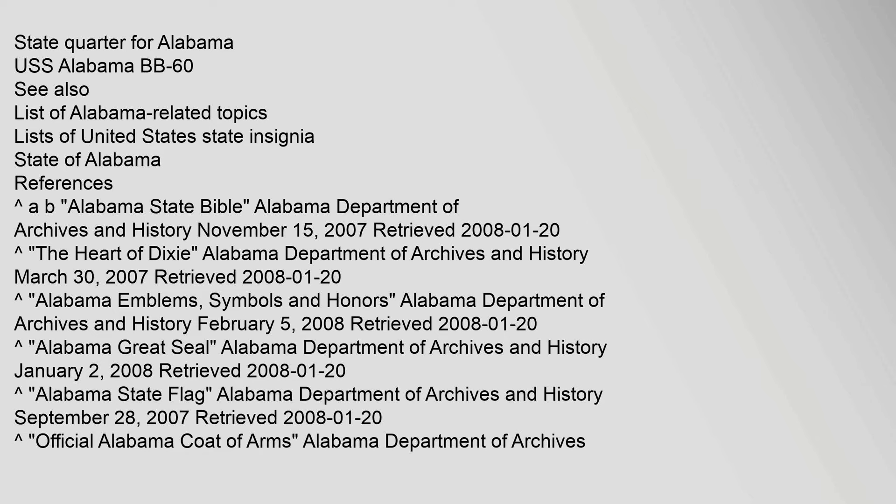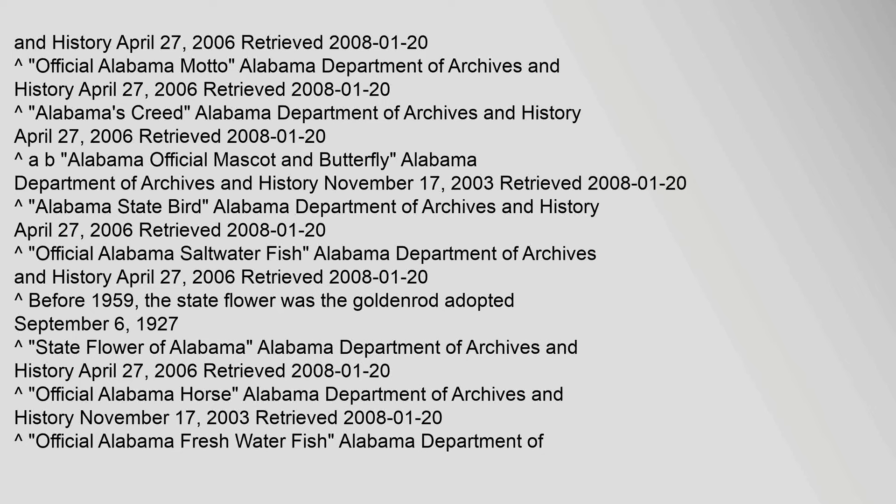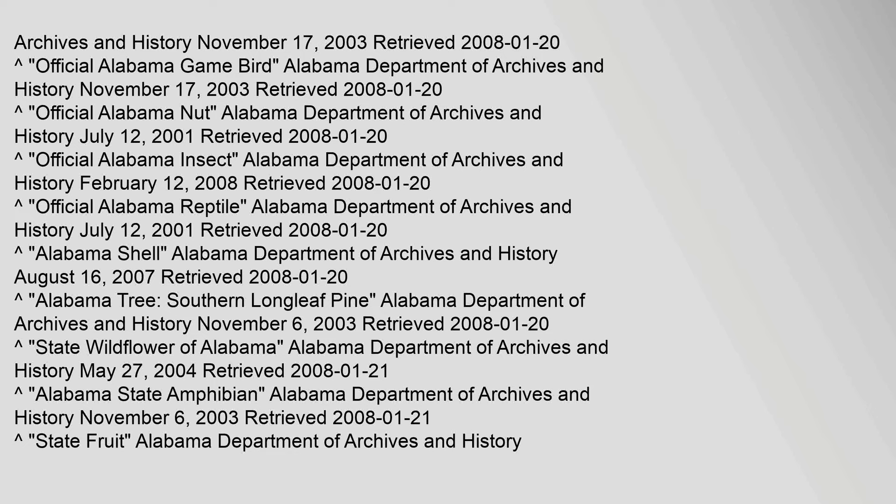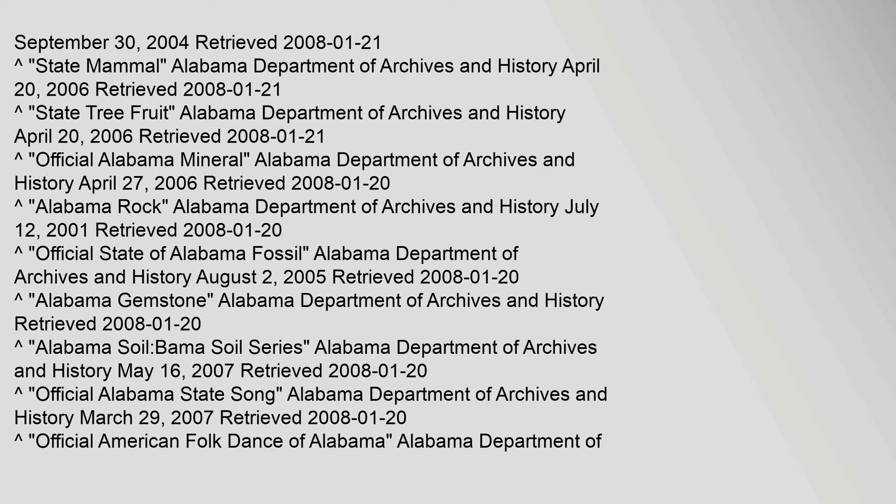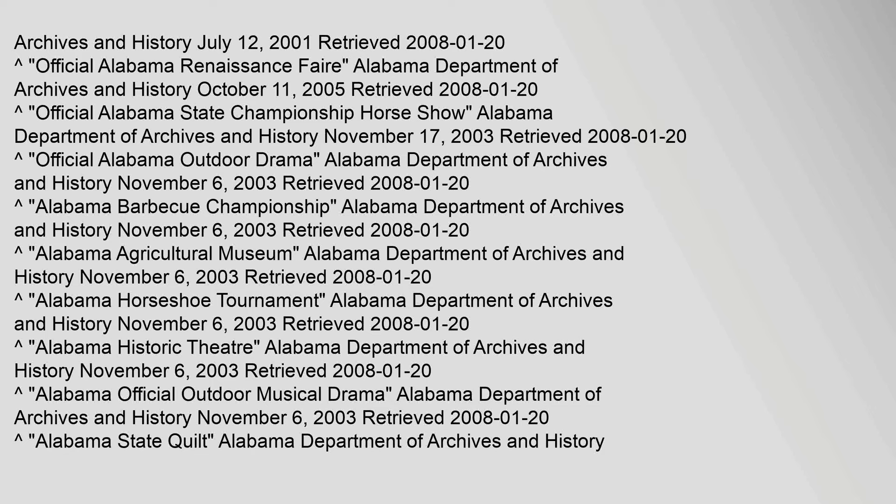And History April 27, 2006, Retrieved 20 January 2008. Archives and History November 17, 2003, Retrieved 20 January 2008, September 30, 2004, Retrieved 21 January 2008. Archives and History July 12, 2001, Retrieved 20 January 2008, November 15, 2007, Retrieved 21 January 2008.